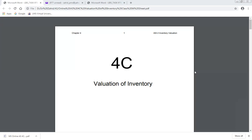The drawback of LIFO is that the remaining unsold closing stock will be at old prices. Under FIFO, the unsold closing stock will be updated to the latest prices.